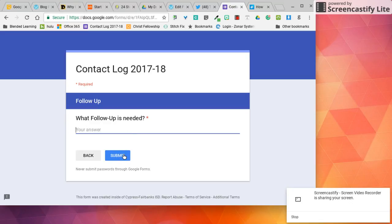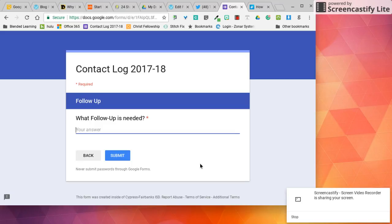Right when I hit submit for follow-up needed is when Autocrat does a merge for me and immediately emails me the information on the student, the parent, the phone number and what follow-up is needed. That way if I need to call them back I have the phone number right there and I don't have to look it up again. So that is how I have set up the Google form.